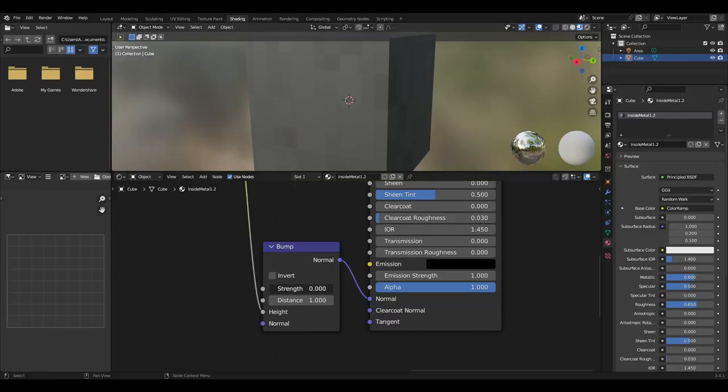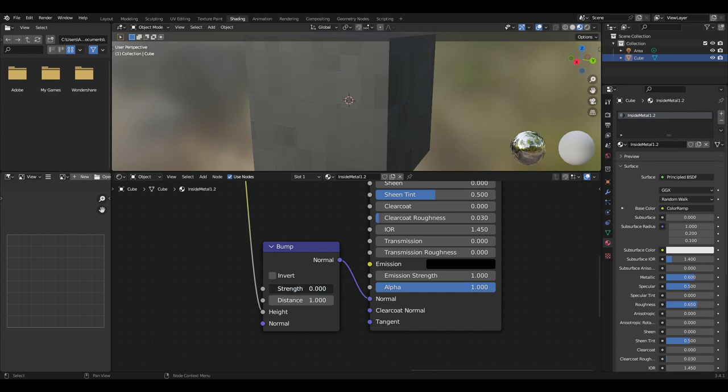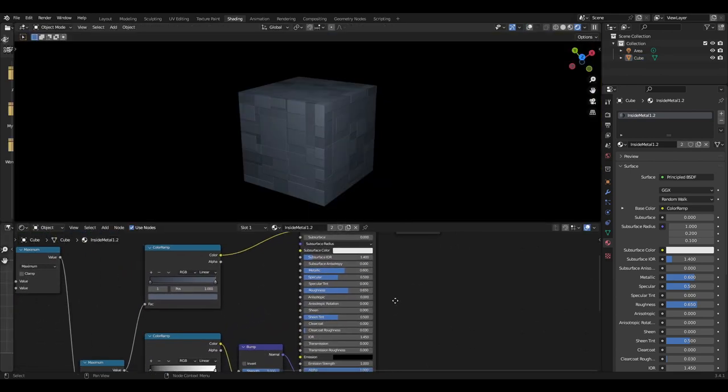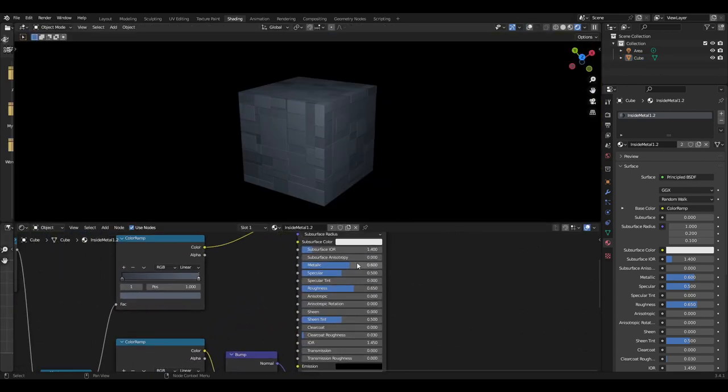The bump node strength can be changed to affect how thick the plates look, but I tend to keep this at one. Finally, the printable BSDF can control the roughness and metalness.